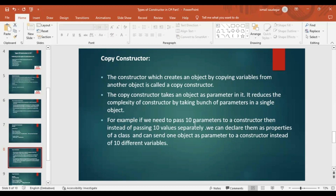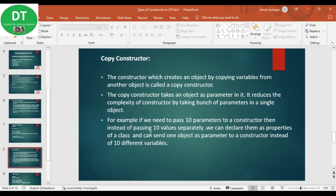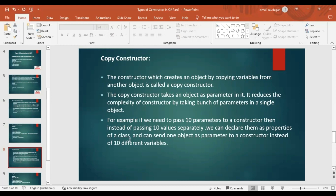The copy constructor reduces the complexity of the constructor by taking a bunch of parameters in a single object. For example, if we need to pass 10 parameters to a constructor, instead of passing 10 values separately, we can declare them as properties of a class and send one object as a parameter instead of 10 different values. This reduces the complexity of the constructor definition.